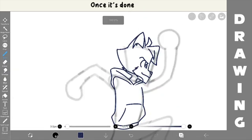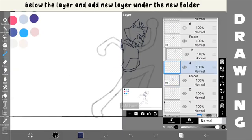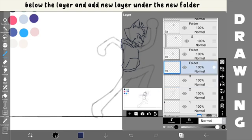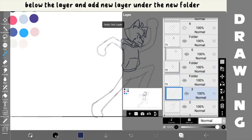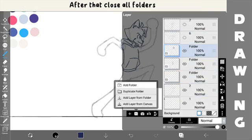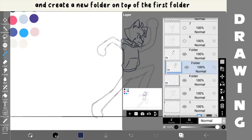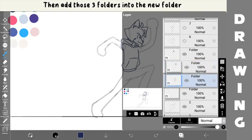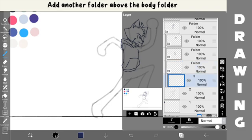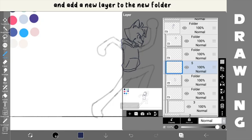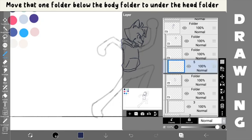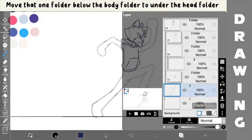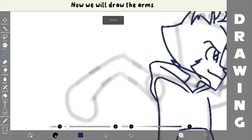Once it's done, create another folder below the layer and add a new layer under the new folder. After that, close all folders and create a new folder on top of the first folder. Then, add those three folders into the new folder. Add another folder above the body folder and add a new layer into the new folder. Move that one folder below the body folder to under the head folder.